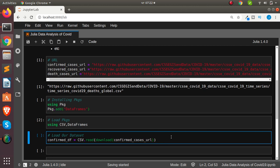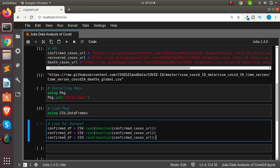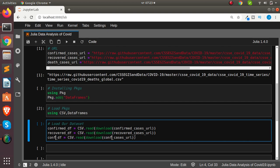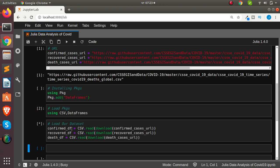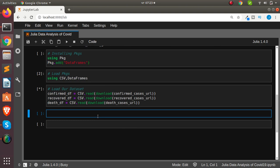This may be a bit slow because of my system, apologies for that. It's fetching the data from GitHub and saving it as DataFrames inside the variables we've created. There are confirmed cases, recovered, and dead cases. So while it's doing that let's check various features of the data.